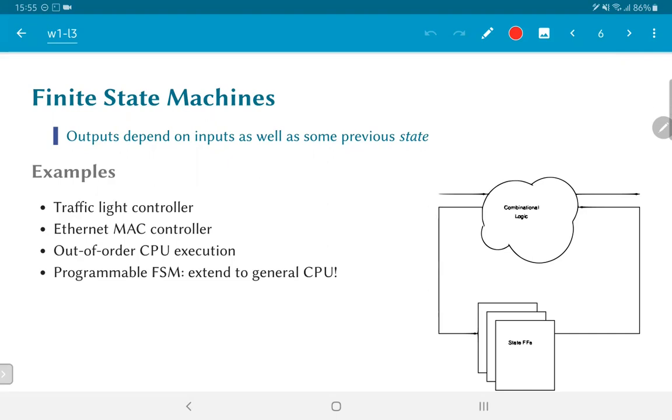In general, what we are using as a motivating factor is how we can build this up to the point where we can have a programmable finite state machine where we are able to extend the state space of the system. By doing so, we will see how we can essentially arrive at a general processing element which will give us a good picture of how a central processing unit or CPU looks like.